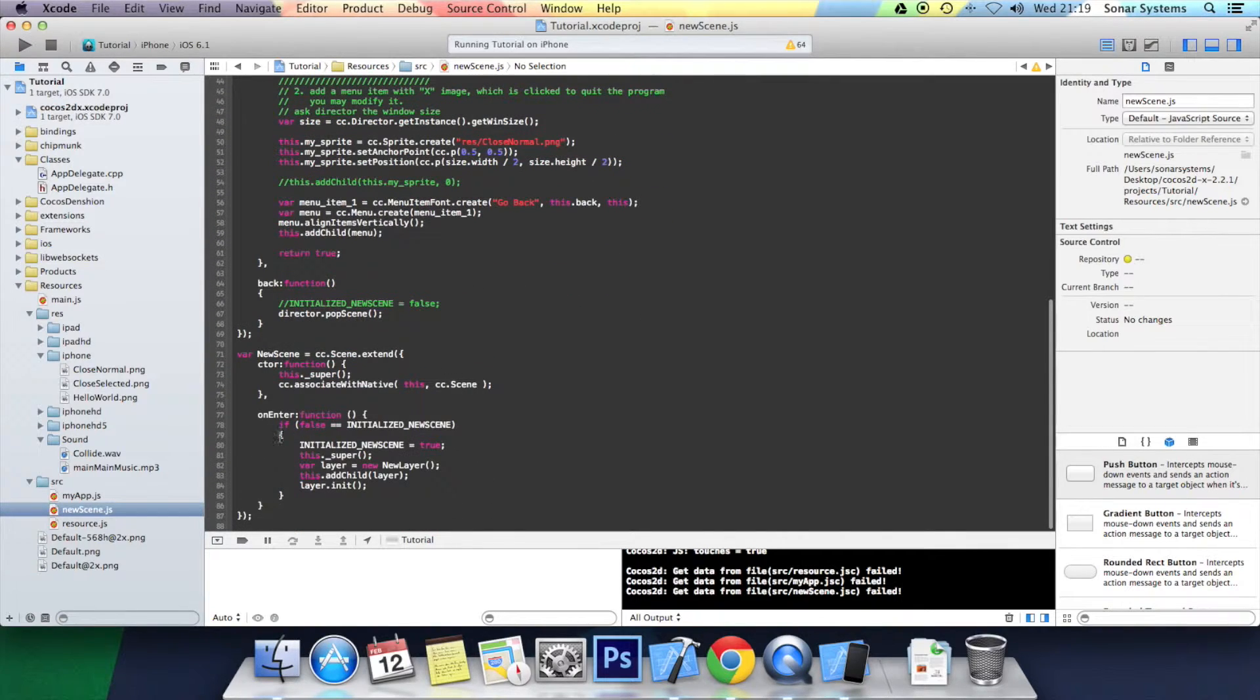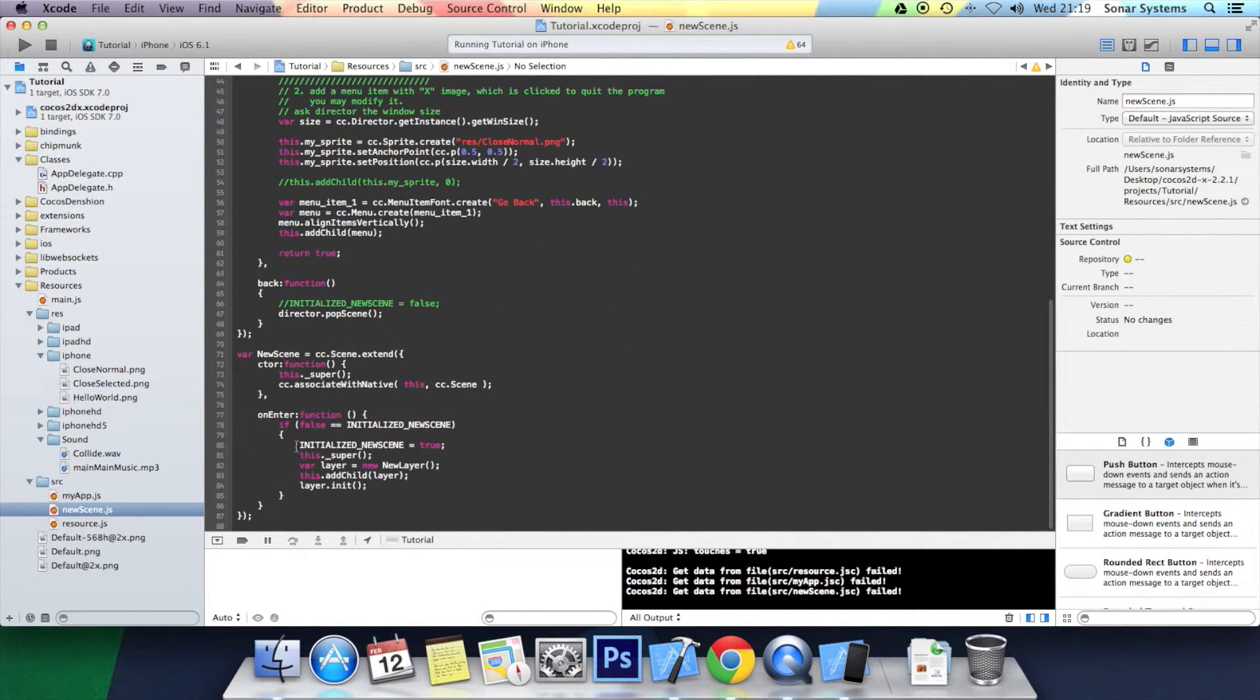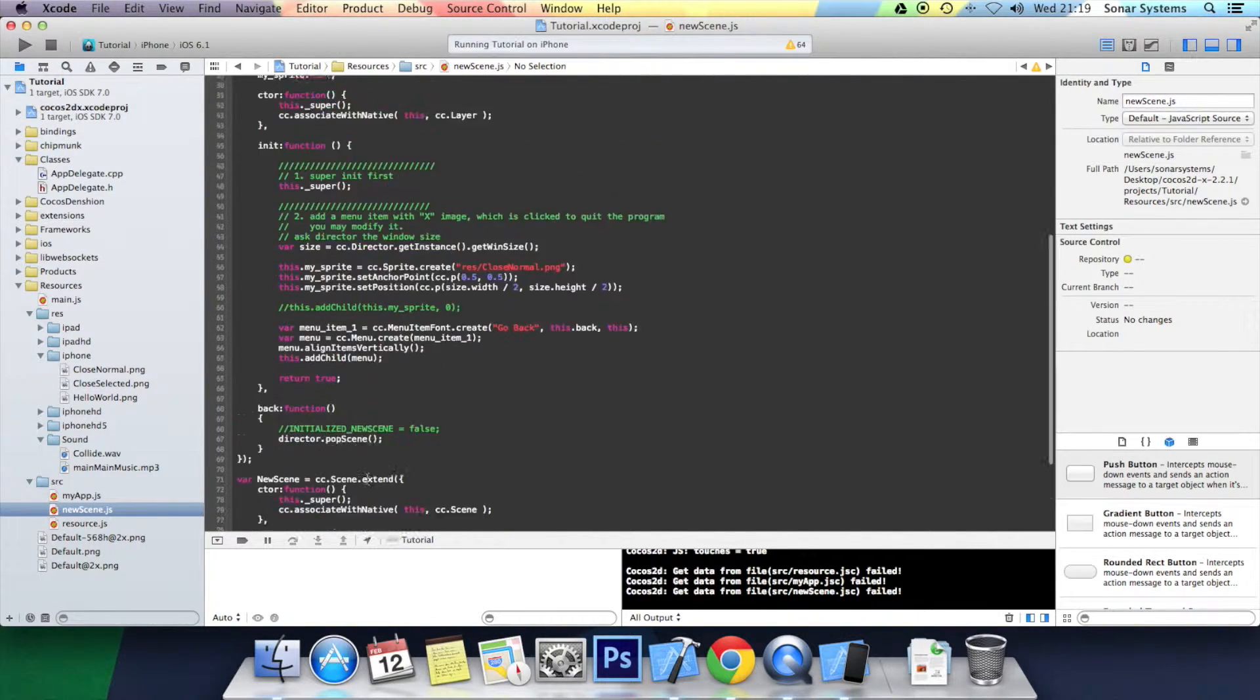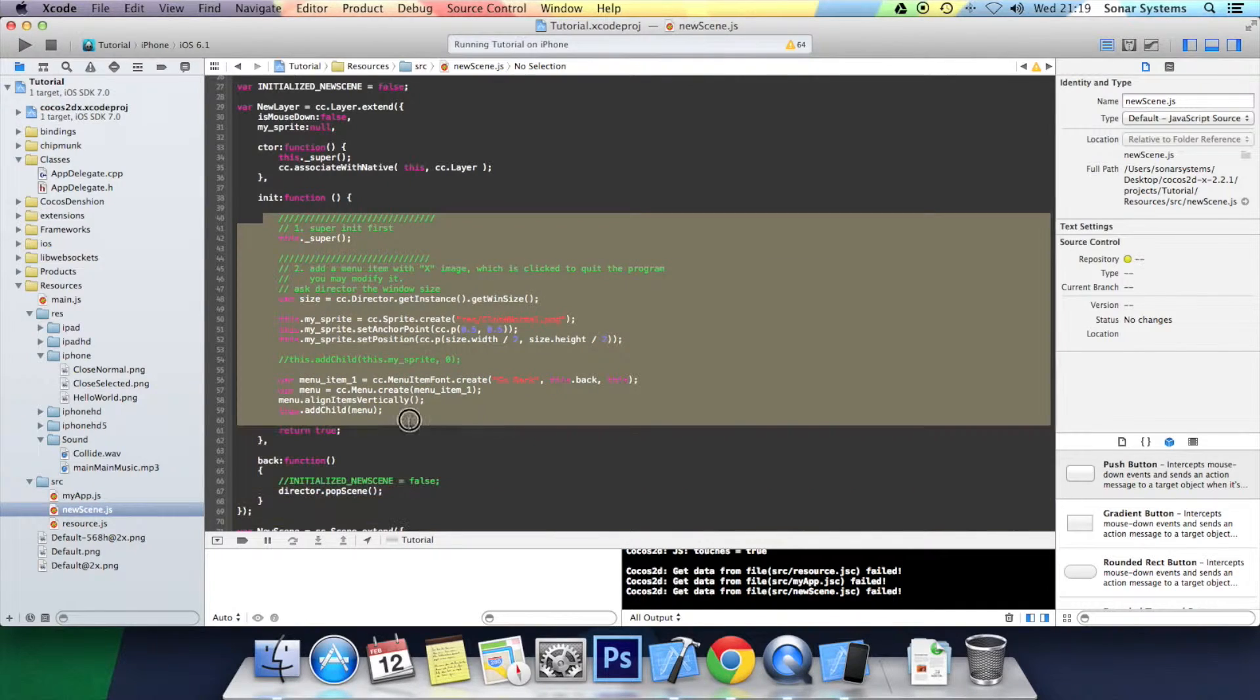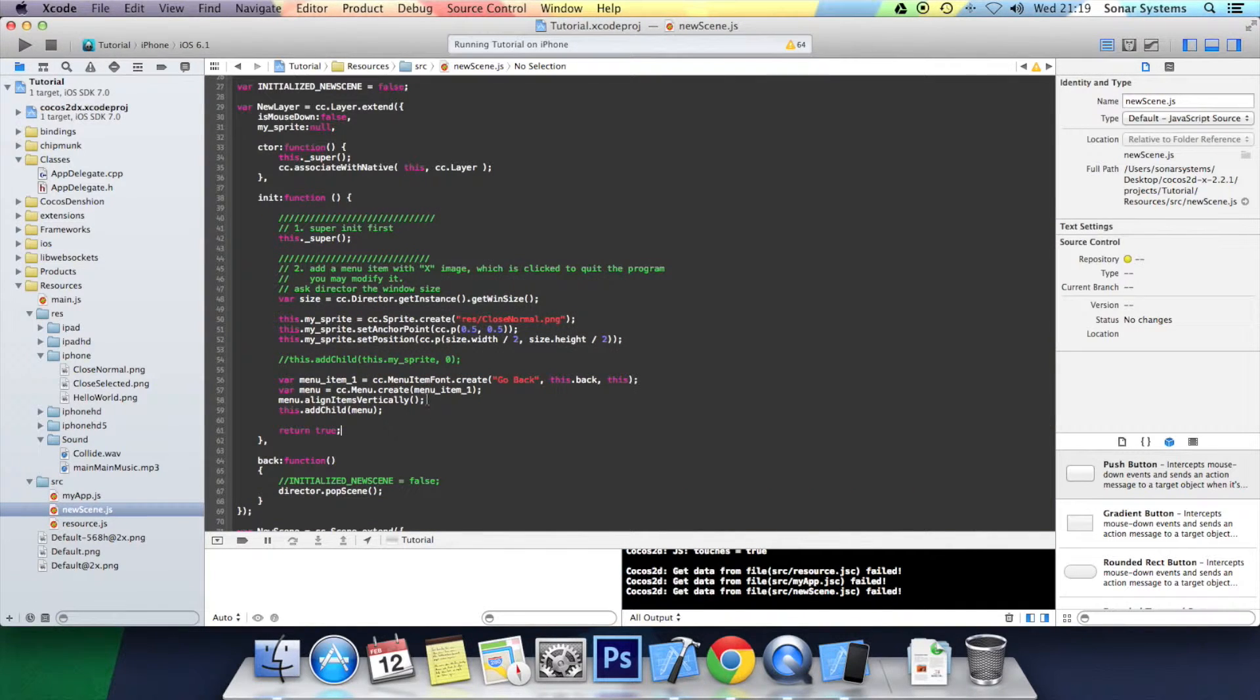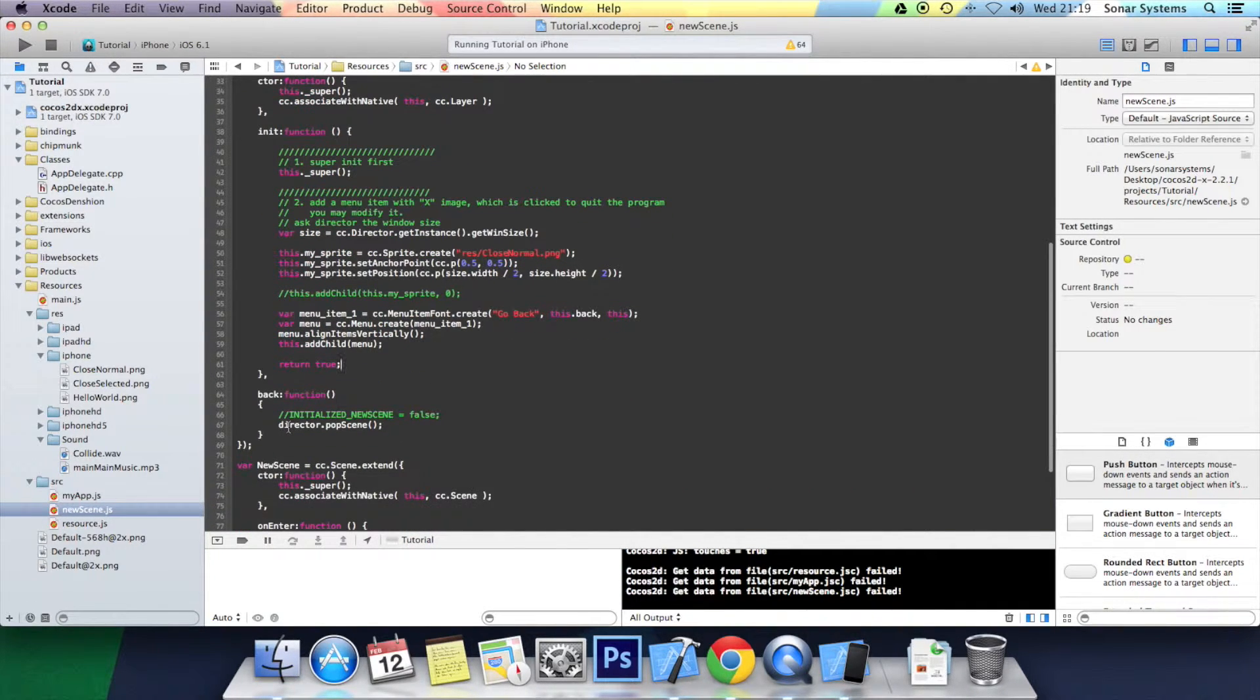Go to the newScene.js. It goes onEnter. Is initialized_new_scene false? Initially it's declared false. Yes. Then it will initialize it, etc. And then it will do all of this and it will add it.